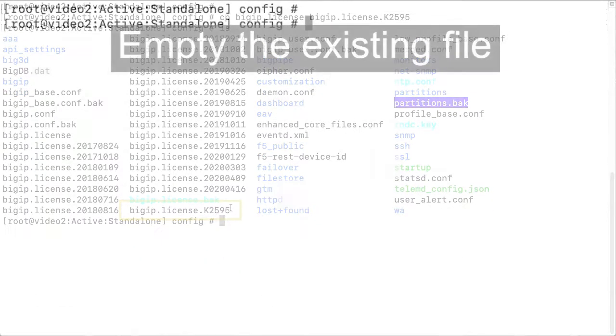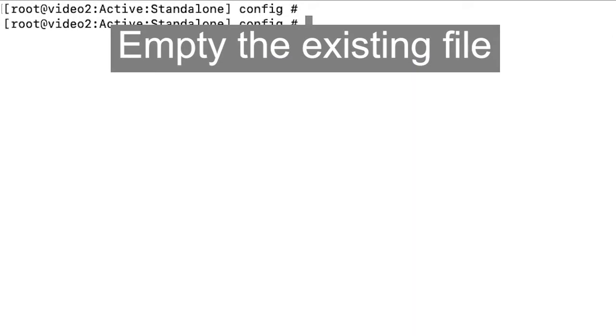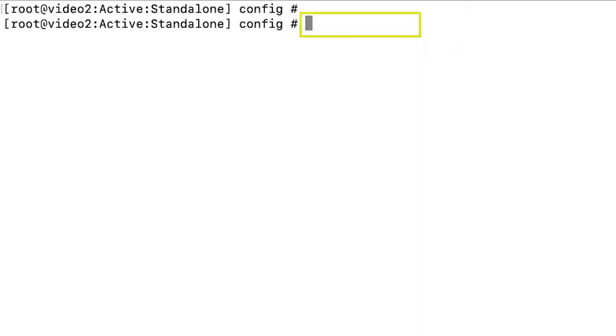Next, to empty the existing file, enter greater than bigip.license.